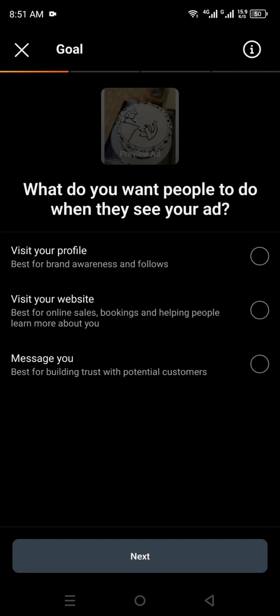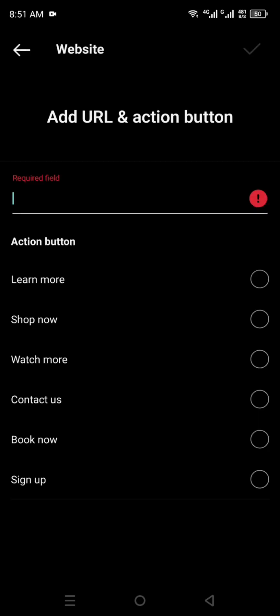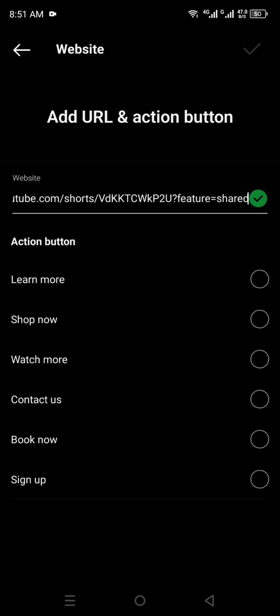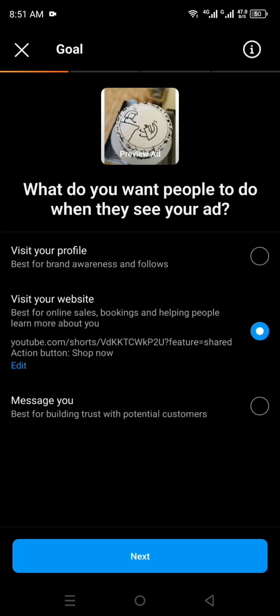Now it asks what you want people to do when they see your ad. Here you have to select the second option, and after that you just have to simply paste the URL of the link that you want people to visit. From the button options, you can choose whichever you prefer. Once you have selected it, click on that option.